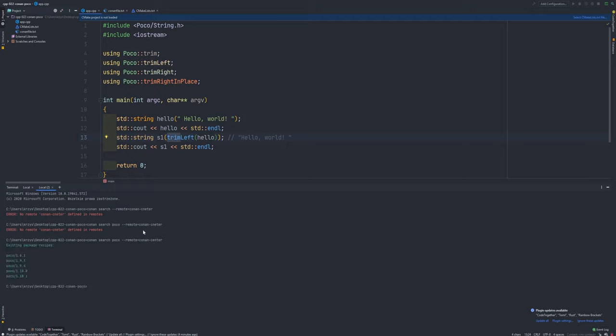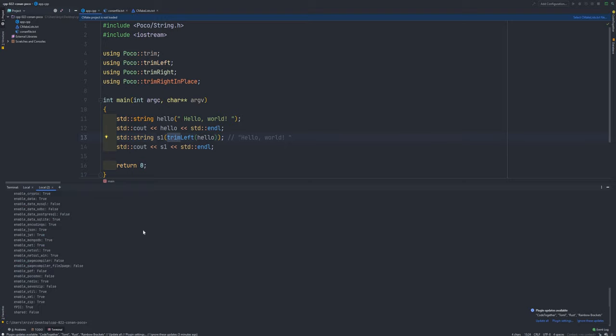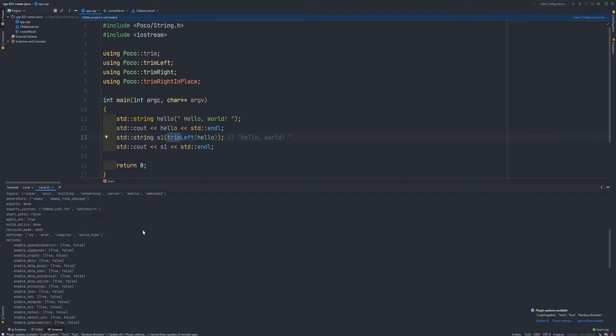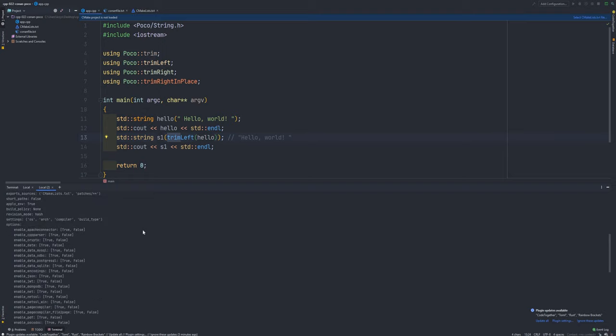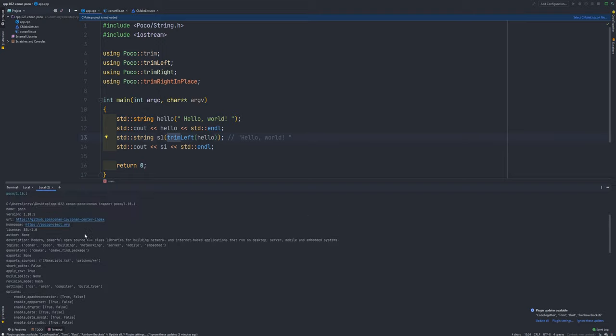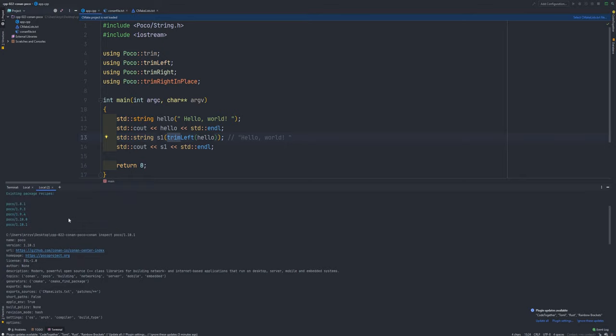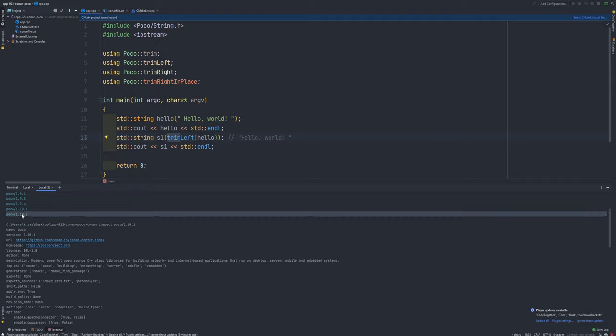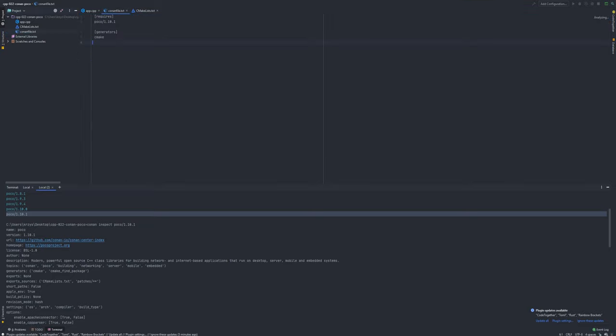And now we can see all available versions for POCO. Next step, we can, for example, inspect POCO 1.10.1. It will give us all information about POCO: components of POCO, configuration, license, version, URL of project, et cetera. So when you read all of this and you are sure you would like to use that kind of library with that version, just create conanfile.txt in your project and put in the requires section the library with version you would like to use.